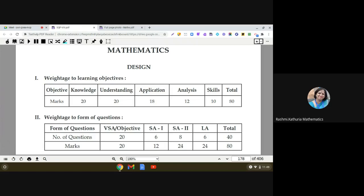Hello everyone. Today I am going to share with you the design and blueprint for the final term examination mathematics paper for Class 8 students. You can see that in the design section, weightage has been assigned to learning objectives.